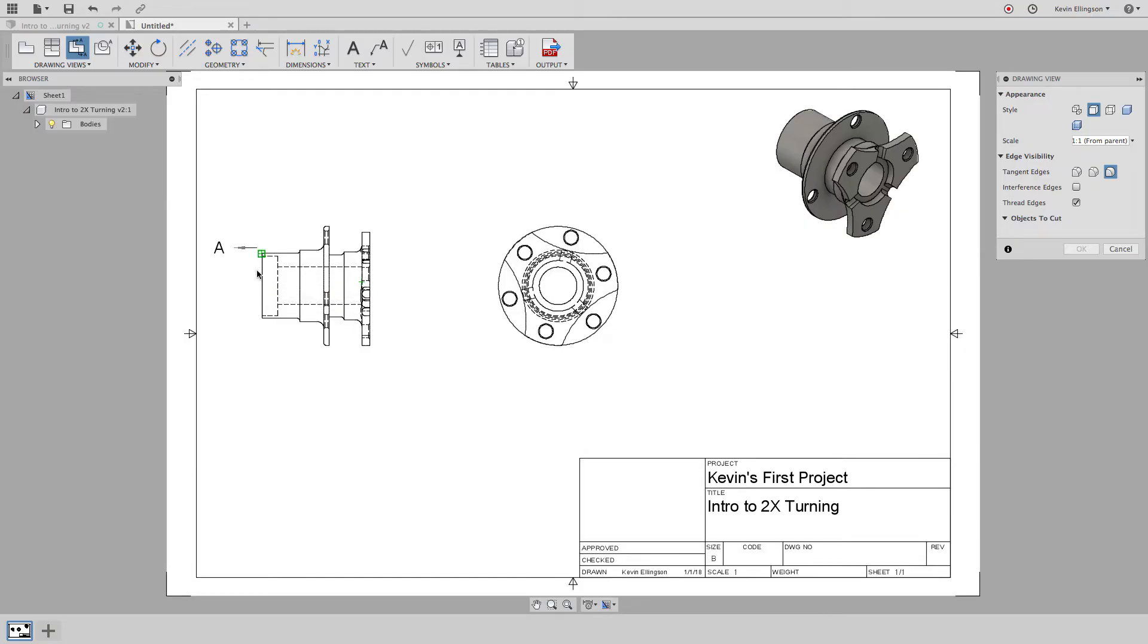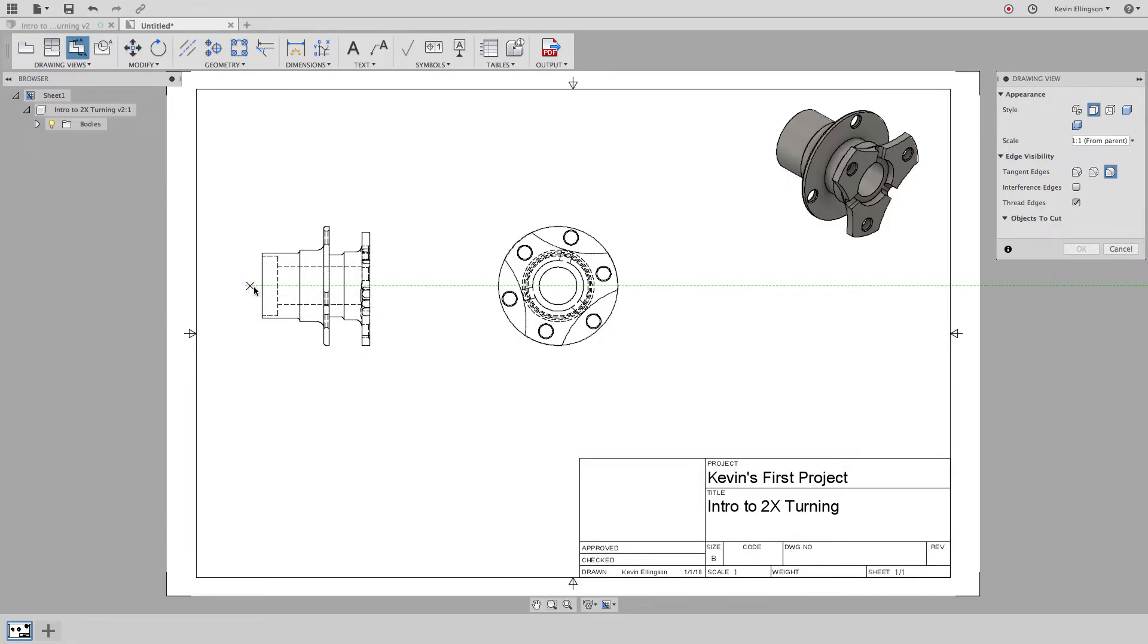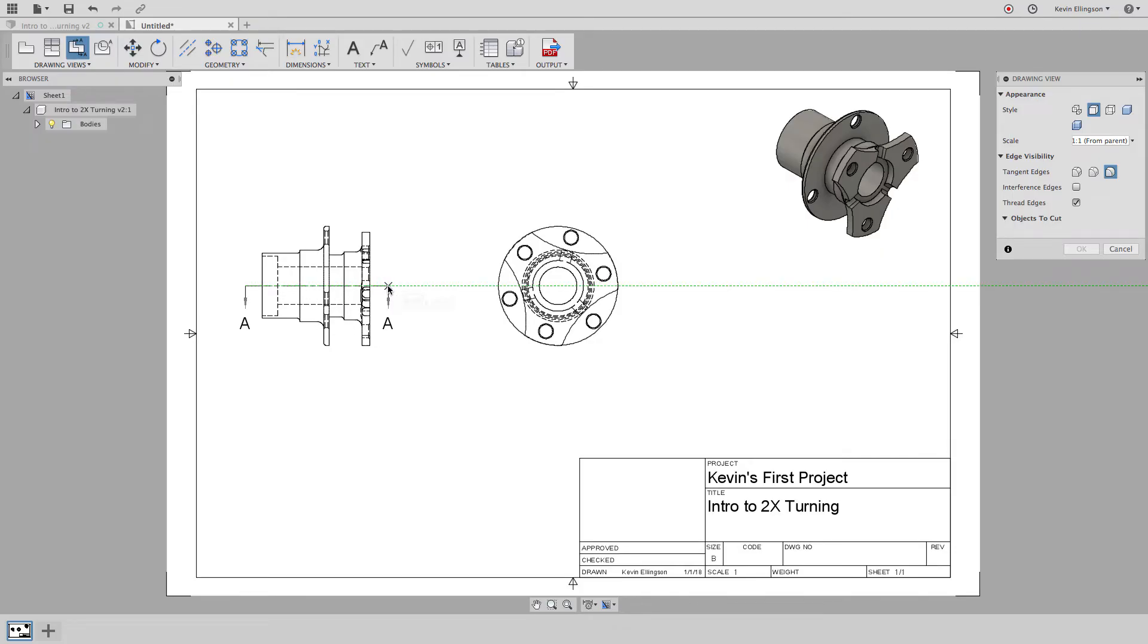Fusion is just trying to pick up on endpoints, midpoints, things like that. There you can see it's picked up on the midpoint. I'm going to start off and left click. I'm going to move through the part and left click again.